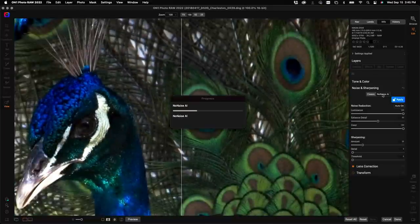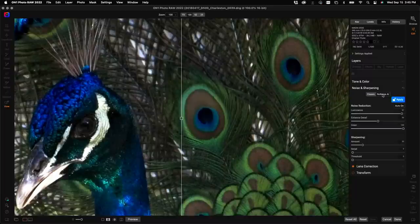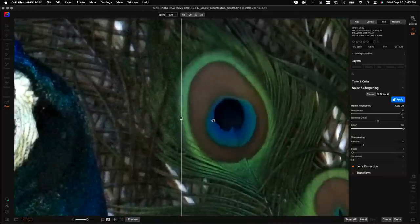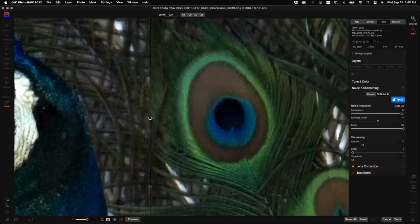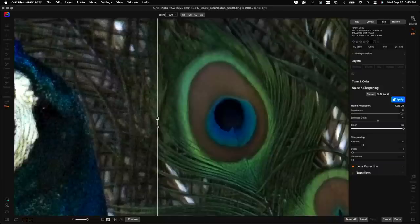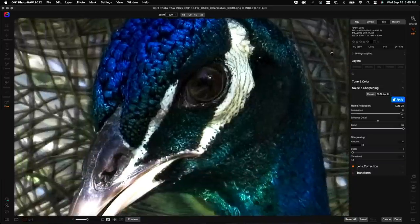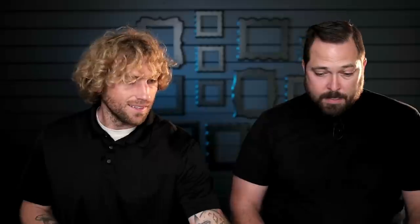I'm going to switch from Classic to NoNoise. You'll notice it zooms back to 100%, applies NoNoise, and we'll see the result on the right while the left shows the before image. I'll zoom back to 200% for a closer look — oh wow, that's a pretty big difference. I'll grab the slider in the middle and wiggle it back and forth so you can see before and after. It's pretty crazy what it can do.